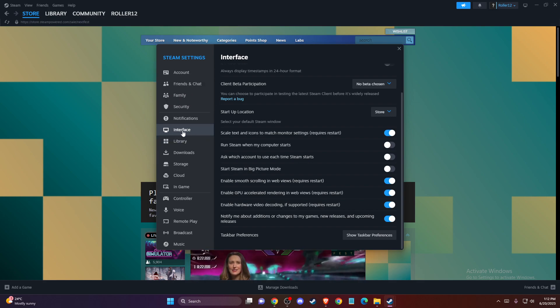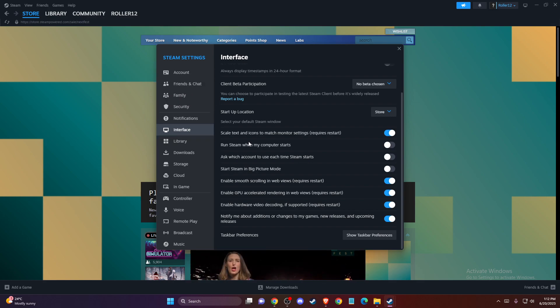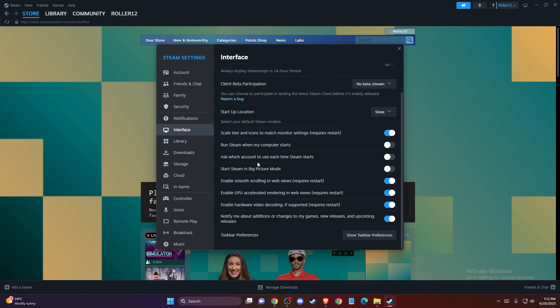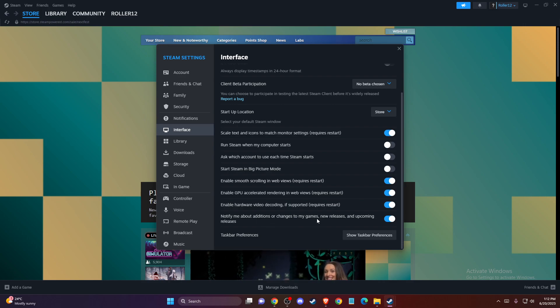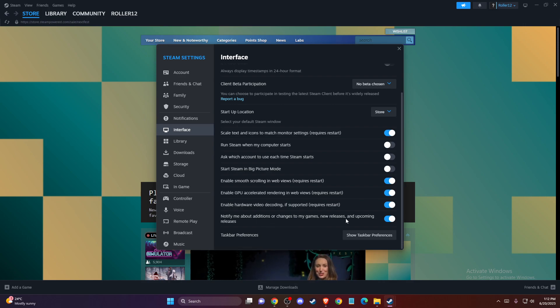Once you are on Interface, you should see on the bottom: 'Notify me about additions or changes to my games, new releases, and upcoming releases.'